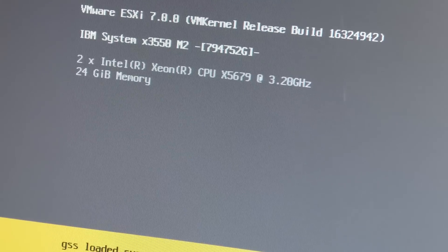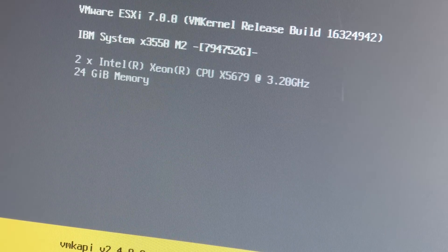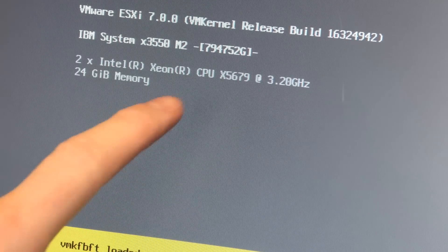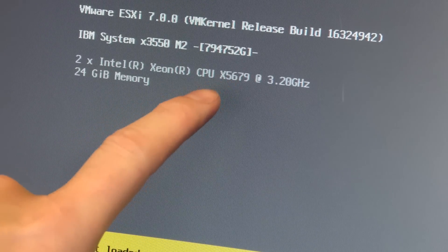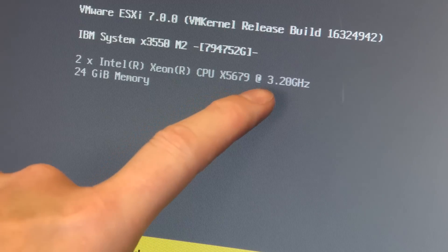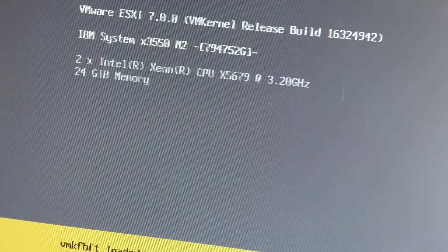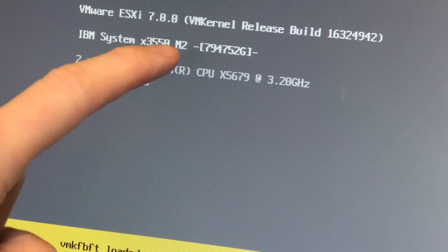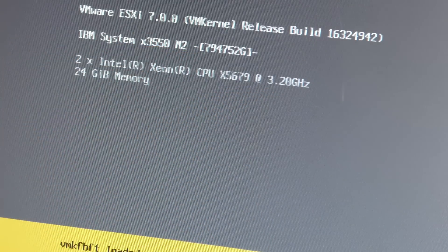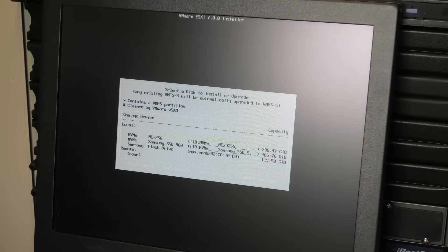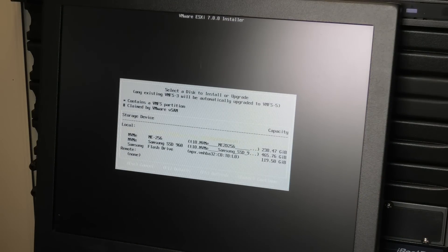Would you look at that - it sees our new CPU, the x5679 at 3.2 gigahertz. It also sees the wrong system board.